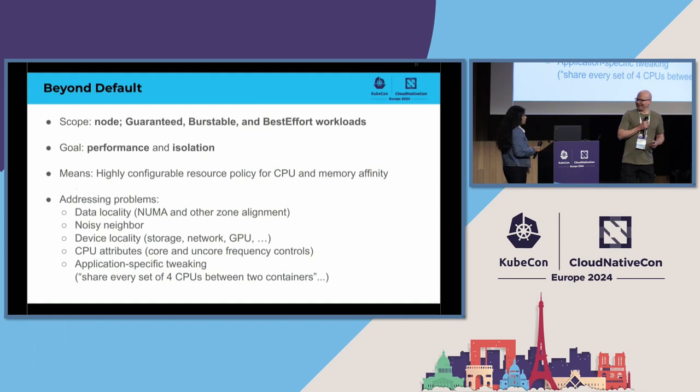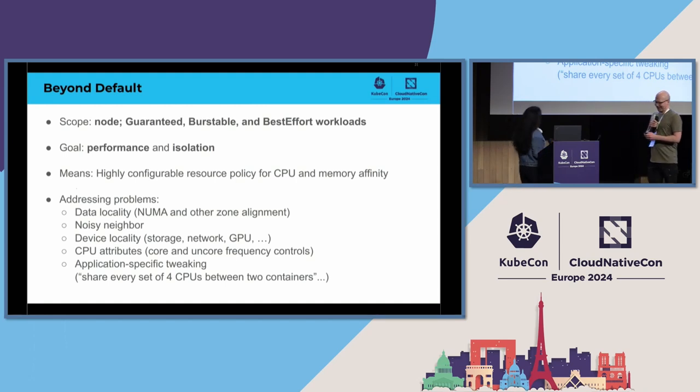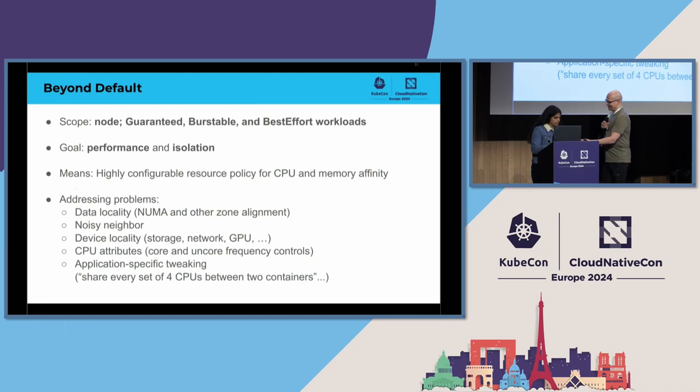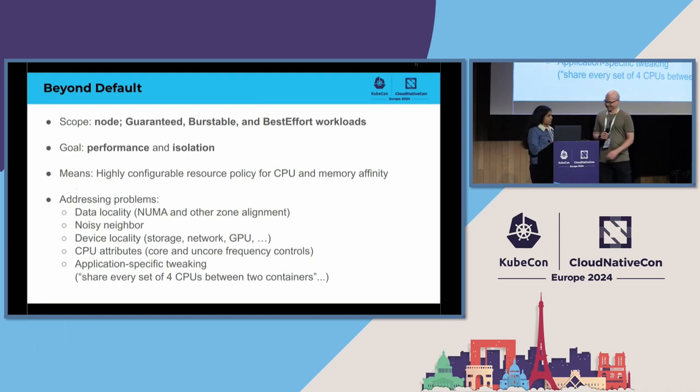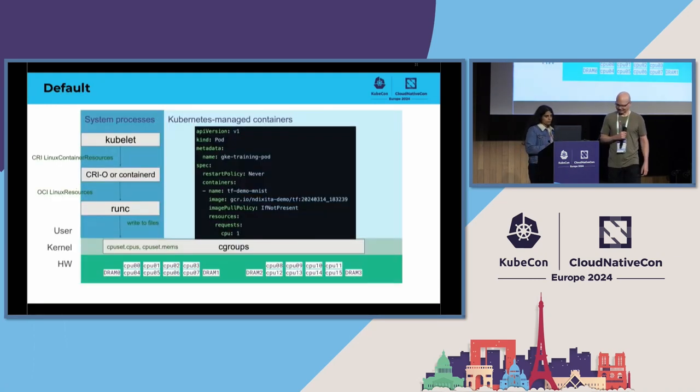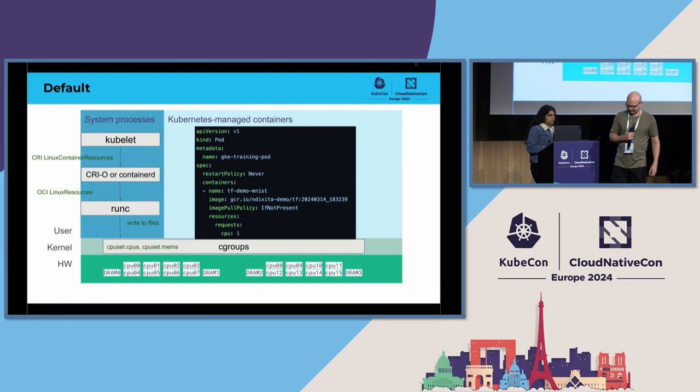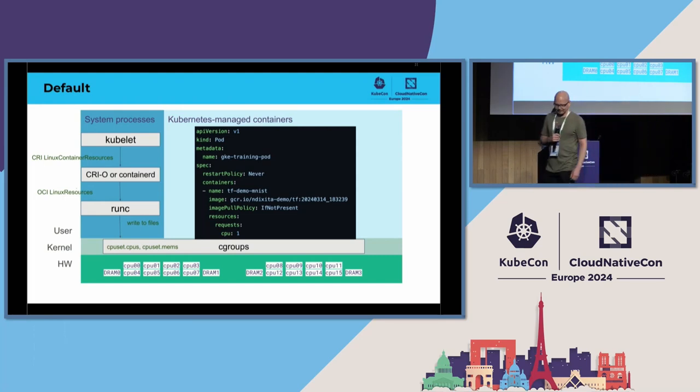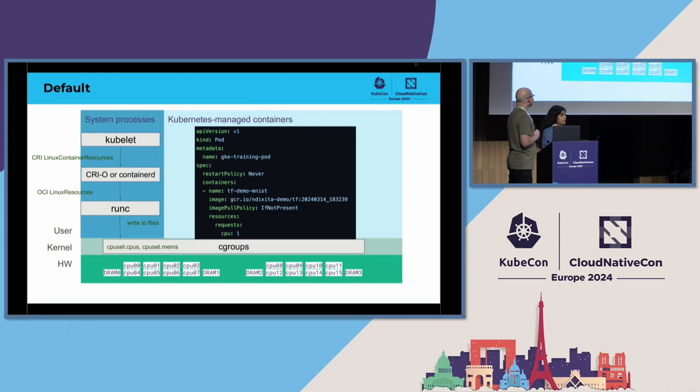And now, Dixie, let's start from what is the default and how we could get here. Thank you, Antti.